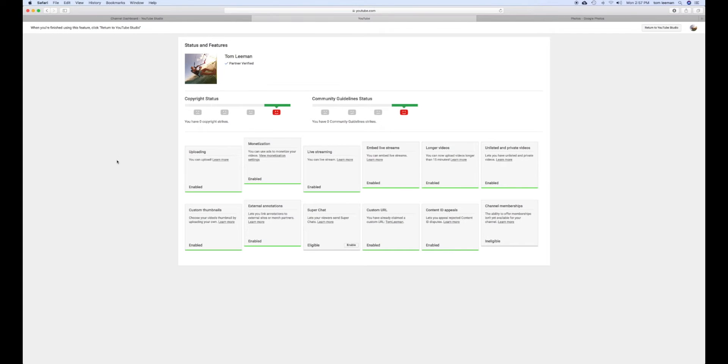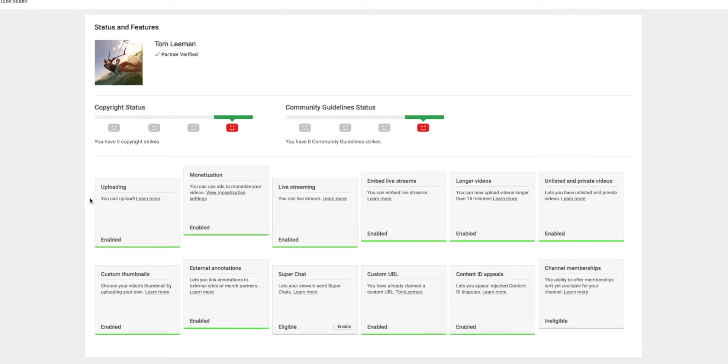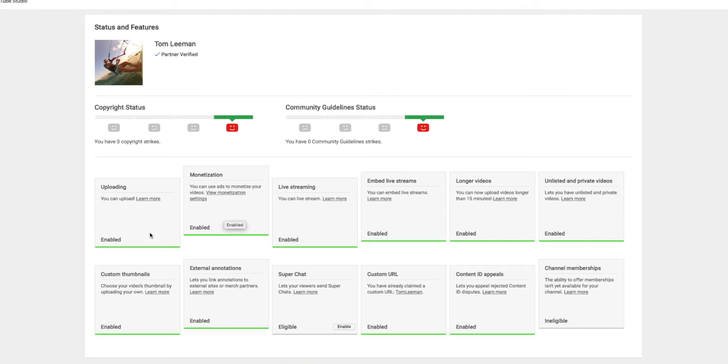Here's where you can find out if your uploads are okay, if you're monetizing things cool, if your live stream is good, embedded live, longer videos, all the different things that they allow you to do. As you can see, all of mine are good.